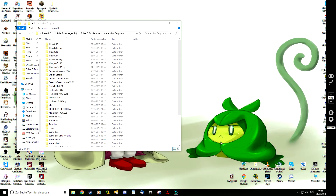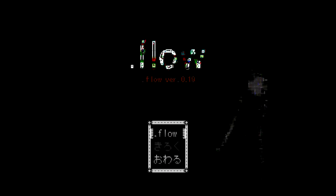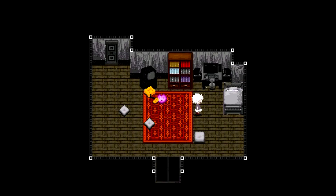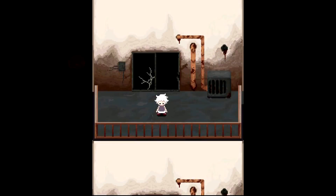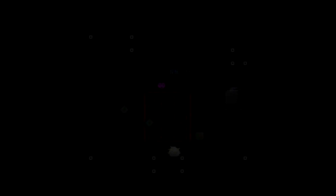Now after we installed the Japanese RPG Maker, we can try out if it works. As you can see, not only was I able to start the game, but I also got the Japanese letters. So let's just have a small try out to see if anything works. Anything seems to be okay.